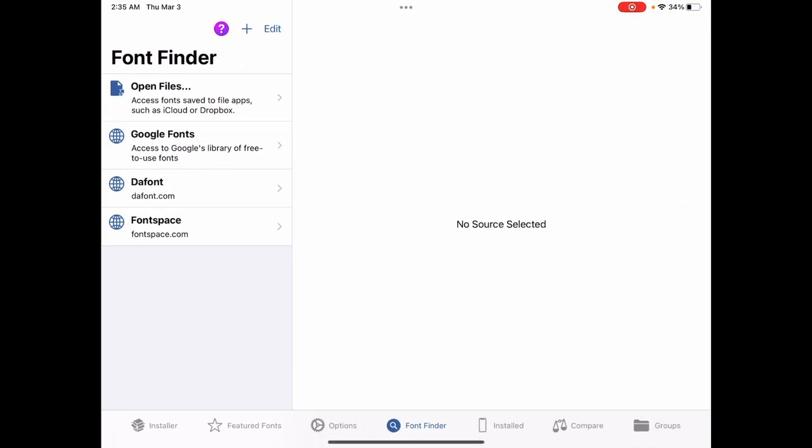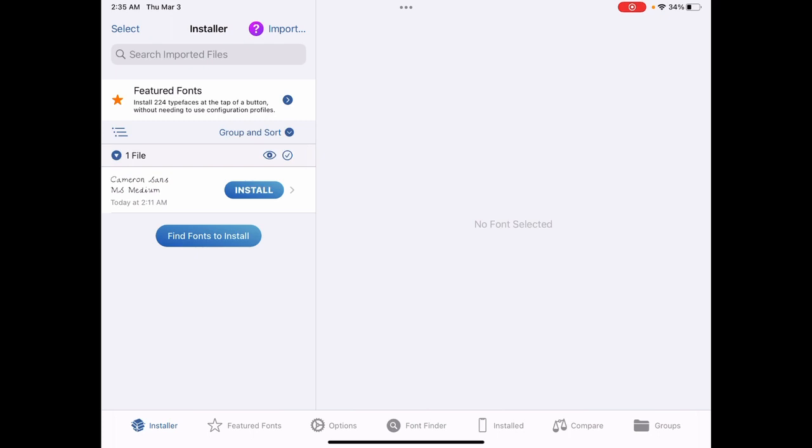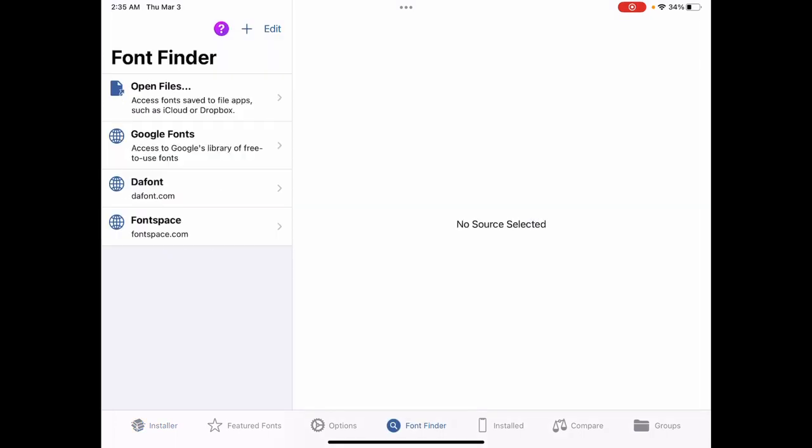So when you open up iFont, it opens up to this page. You're going to want to click on the bottom, click on font finder, and it's going to open up this. Now you can see here, there's a couple of options. Google fonts, Dafont, font space. Those are all common fonts that anybody can have.